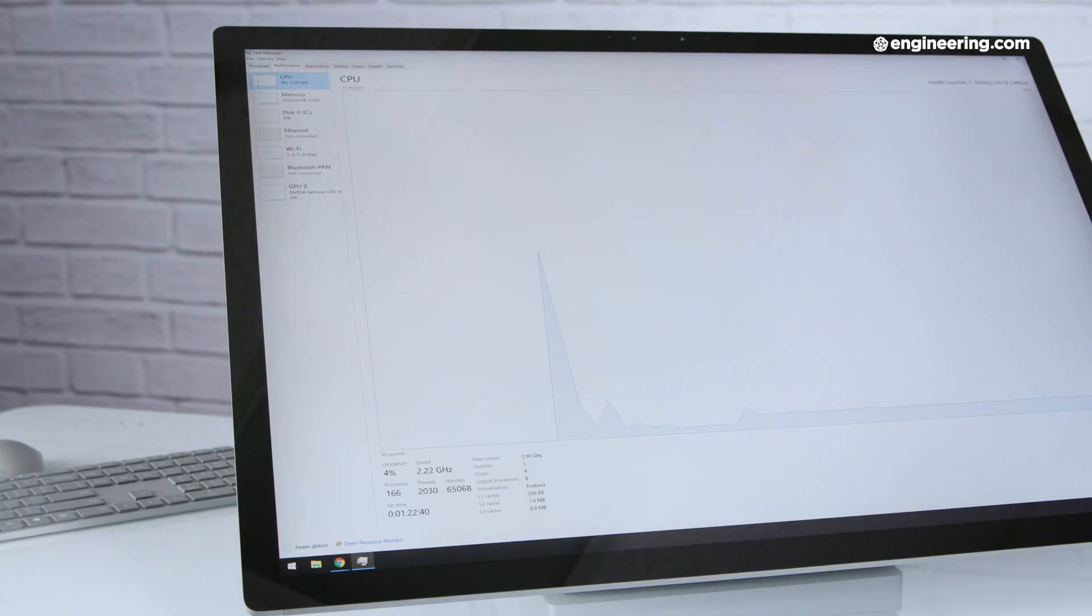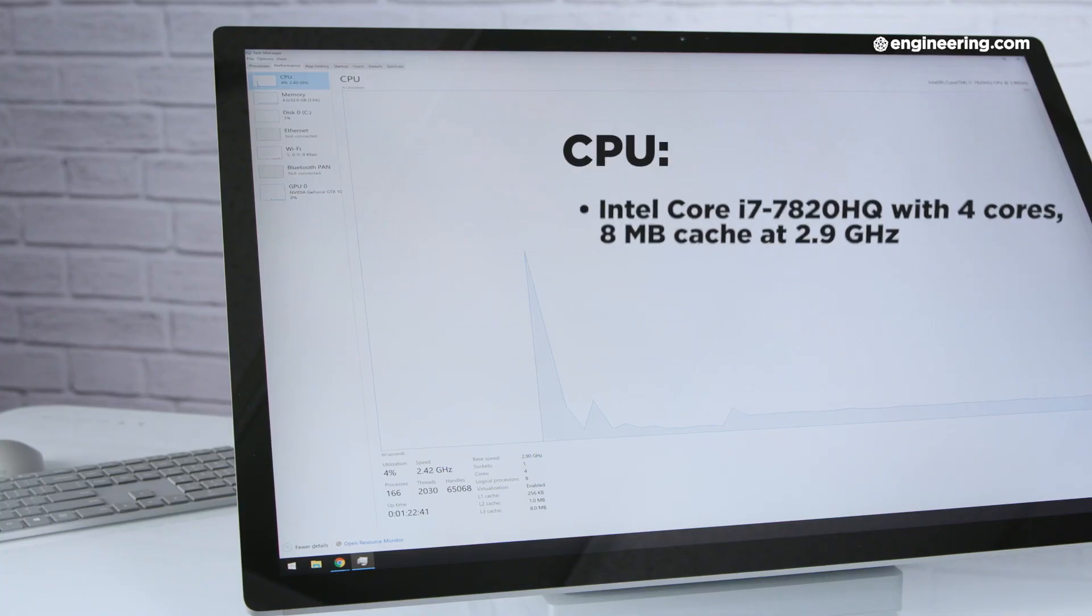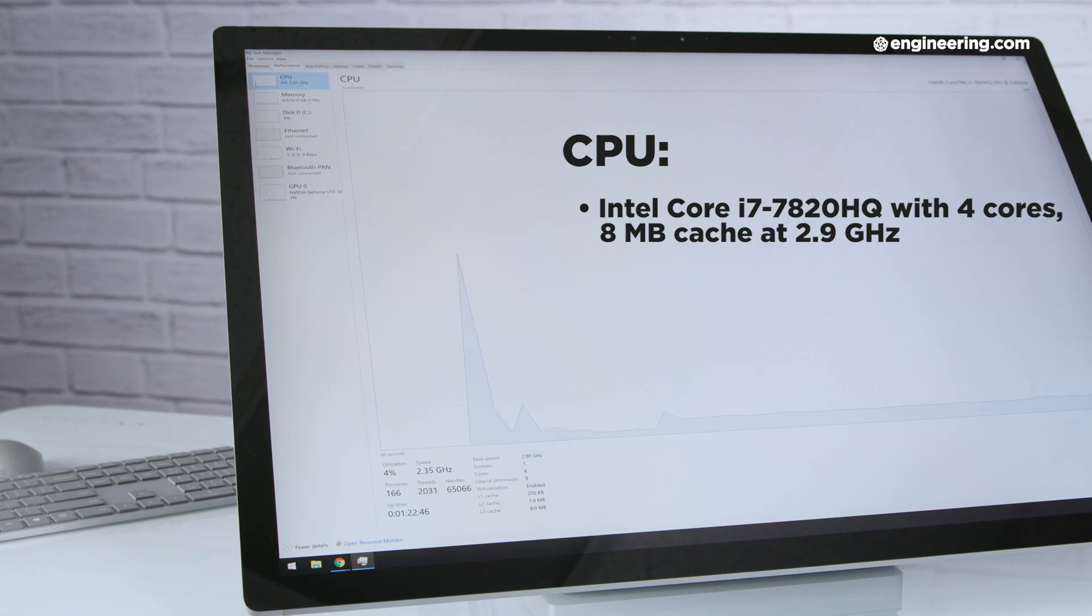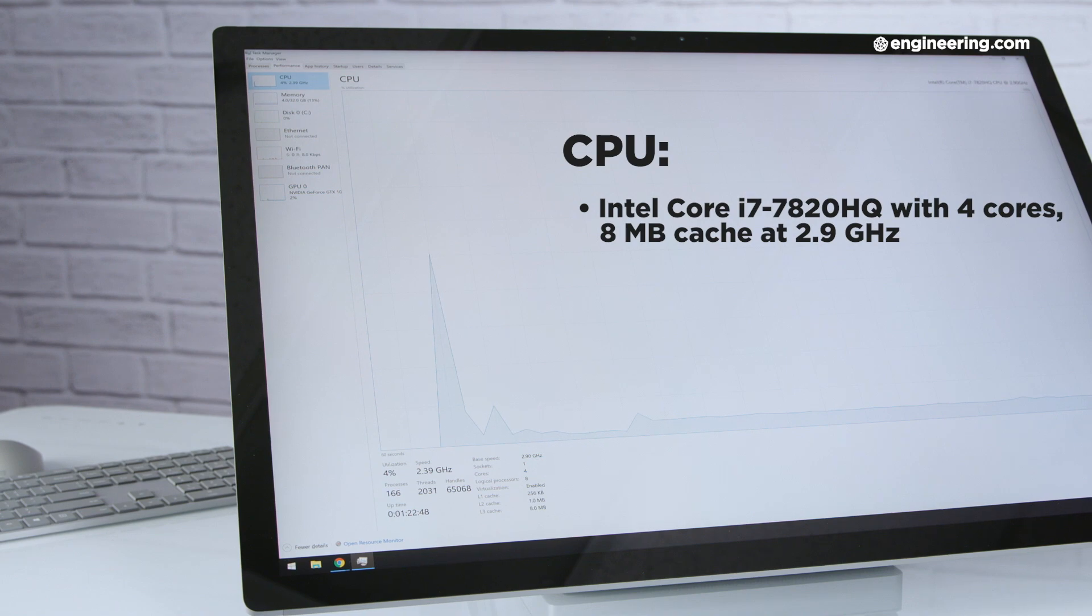They all have the same CPU, which is an Intel Core i7-7820HQ that's got four cores, an 8 megabyte cache, and a base clock speed of 2.9 gigahertz. So already it's not the best.